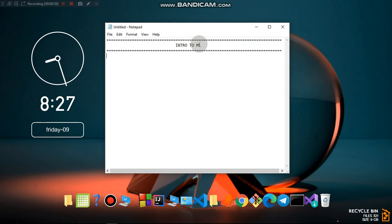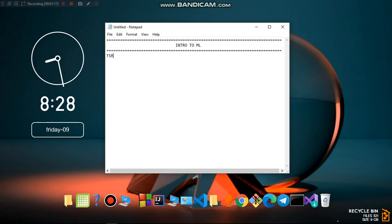Before we dive into coding, I just want to show you a quick introduction of how machine learning works and the applications where you can implement it. There are a few steps you have to follow in order to get started with machine learning. The first step is going to be importing data.